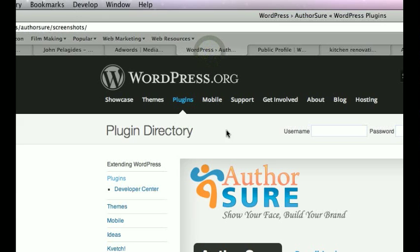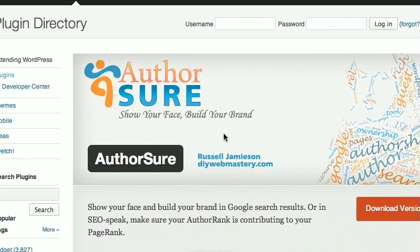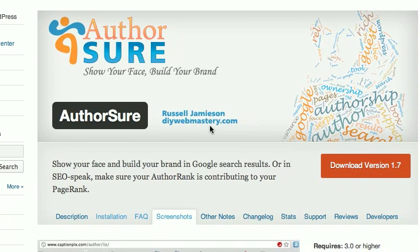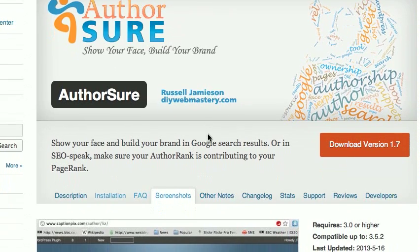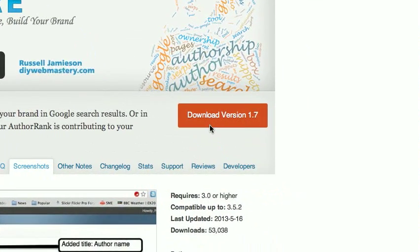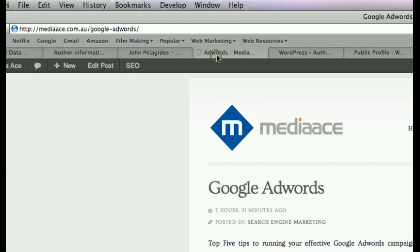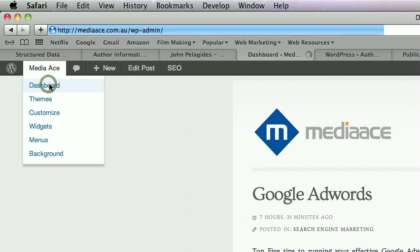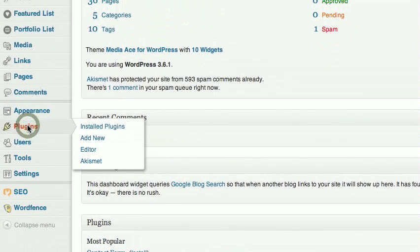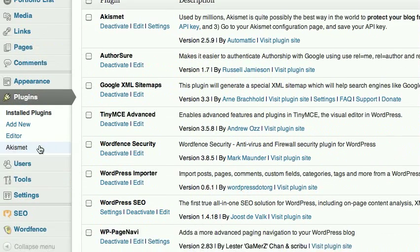To do this stuff really quickly and easily I've used a WordPress plugin called AuthorSure — 'Show Your Face, Build Your Brand.' This plugin makes it a lot easier for all of this to happen. I downloaded it and manually installed it, but just download and install it like you normally would. Then go into your Settings and Plugins — there it is, AuthorSure is activated.